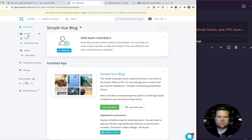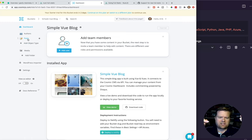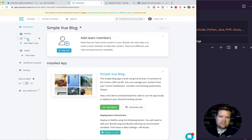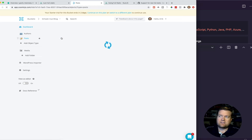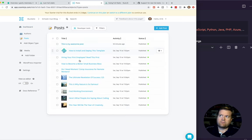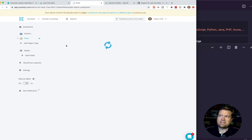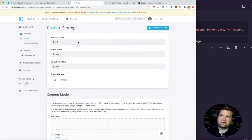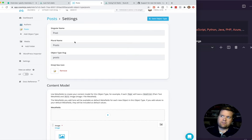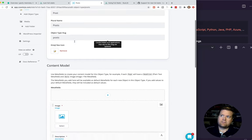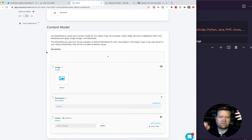The way this works in Cosmic is you can create object types. In the simplest sense they can be anything you want, but a really good example is with a blog post — you can have 'posts' as an object type and also 'authors.' If we click on posts and then click the little settings button, we can take a look at how it is created. It has a singular name 'post' and plural name 'posts.' Then you have this content model, which is how you would create this object type.